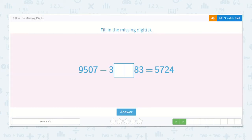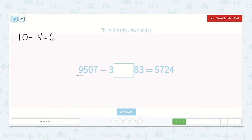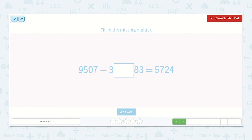Here we have 9,507 minus 3,000-something and then 83, is equal to 5,724. I know that I can subtract 5,724 to find out what the missing part of the subtrahend was. With a simpler example: if 10 minus 4 equals 6 and we didn't know the 4, we could do 10 minus 6 to get 4. So let's do that.